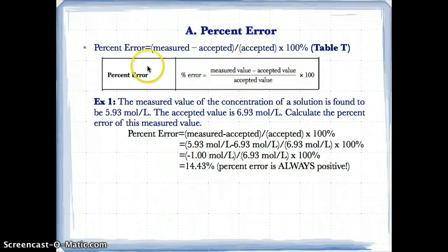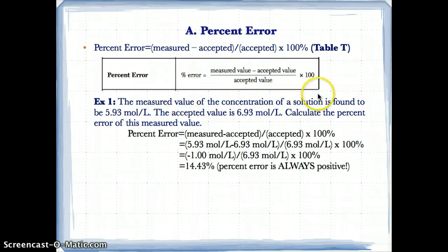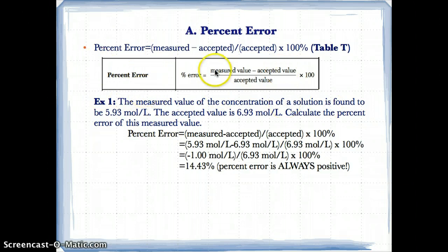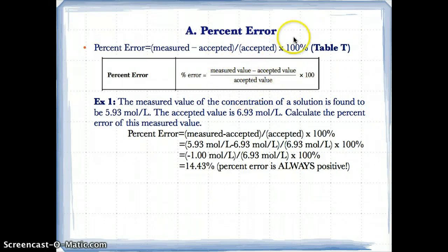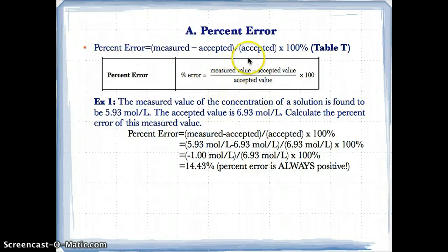First, let's go over percent error. This is shown on Table T of the reference tables you'll be receiving in class. The percent error formula is: percent error equals the measured value minus the accepted value, divided by the accepted value. Then you multiply that quotient by 100 to get the actual percent error, because otherwise the value will be a decimal.